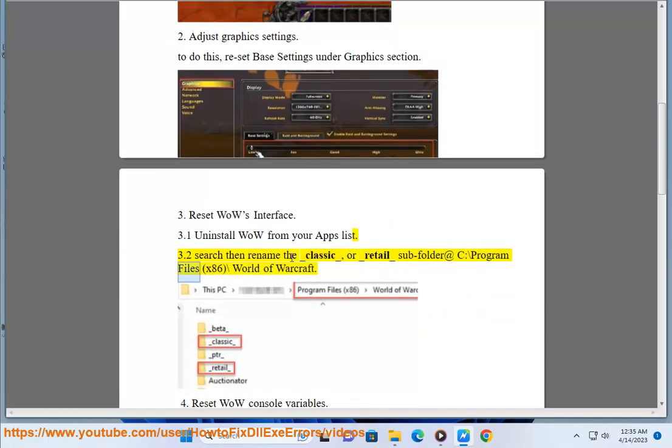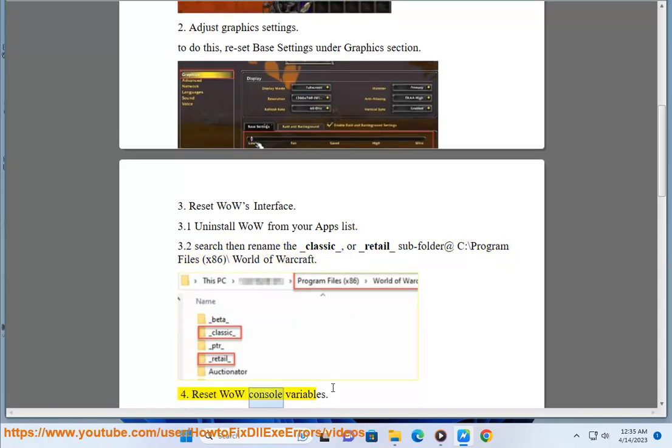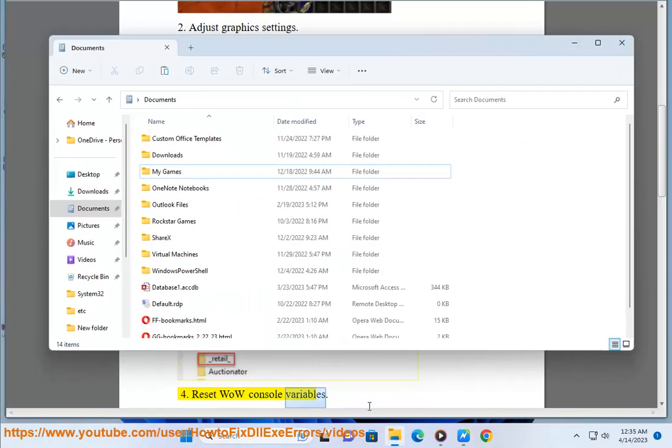Solution 4: Reset WoW console variables.